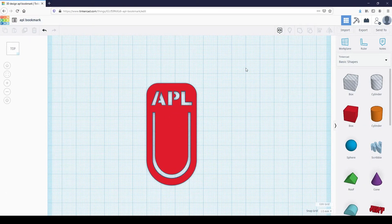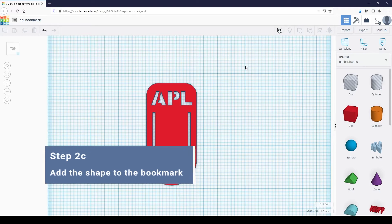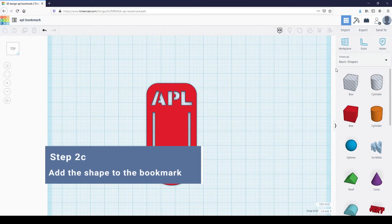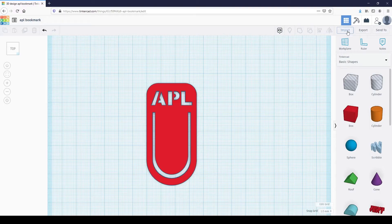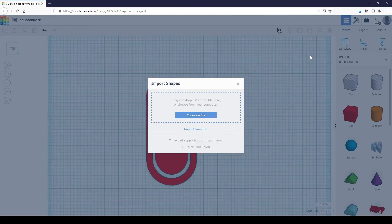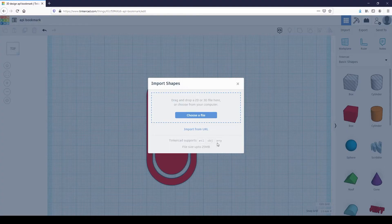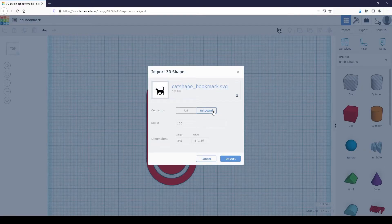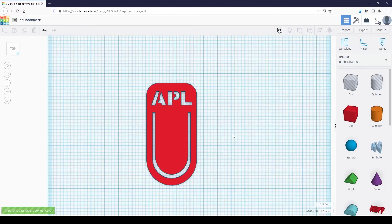In this step, we are going to import the SVG file into Tinkercad. Click on the import button located at the top right. Tinkercad supports STL, OBJ, and SVG files. Click on choose a file, then select the SVG file you saved in the previous step. There are a few options you can change here, like file scaling before you import. I'm just going to click import and resize it in the workplane.